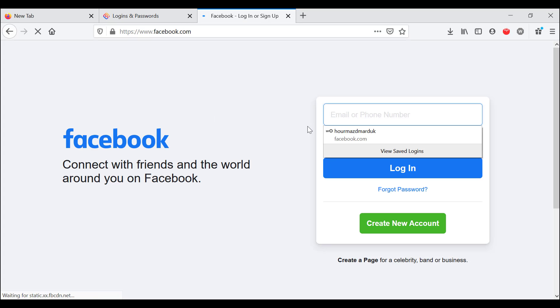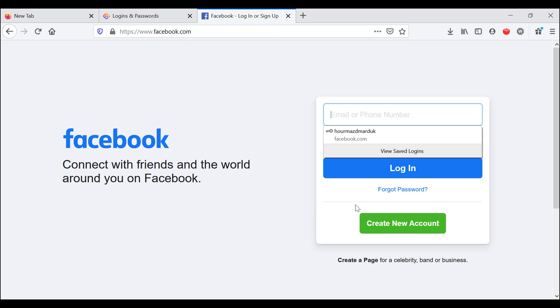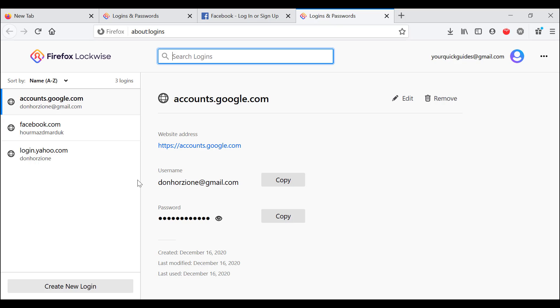As you can see, it showed up. So you can add websites, you can remove the passwords, you can edit the passwords, and that's how you view them. And that is our complete video on how to view saved passwords on Firefox.